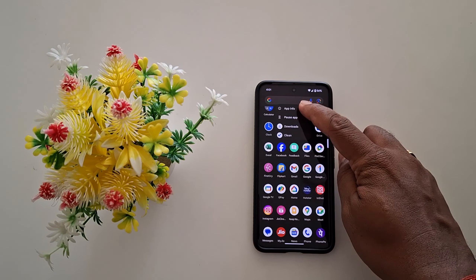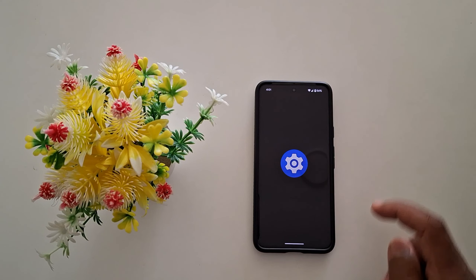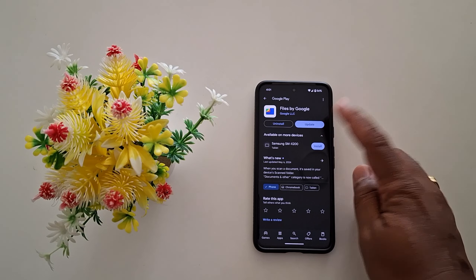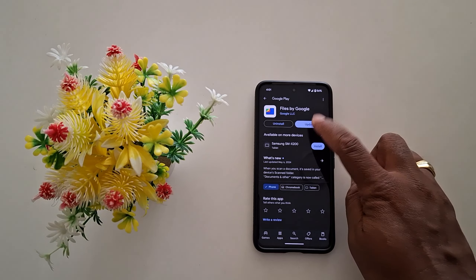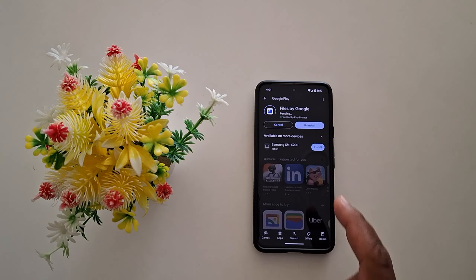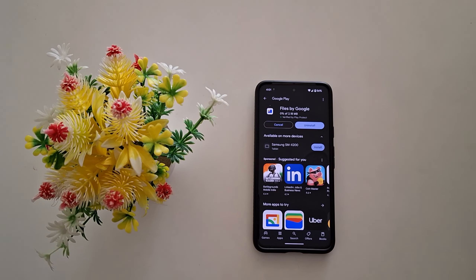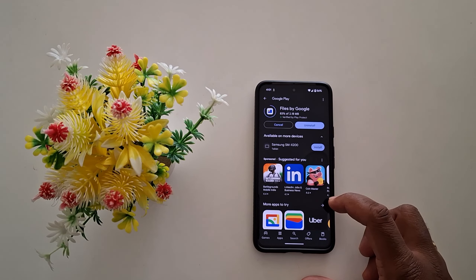You can also update apps using the app settings. Open the app drawer, long press the app, tap on App Info, then scroll down and tap on App Details. Here you can see the update option if an update is available for that app on your device. Tap on Update to update the app.